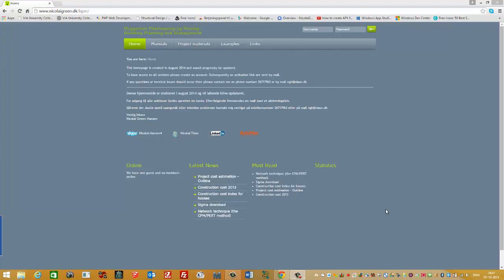Hi, in this video I'll show you how you can make the project cost estimation in the outline phase.